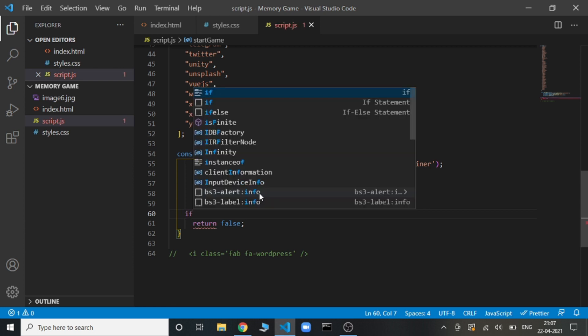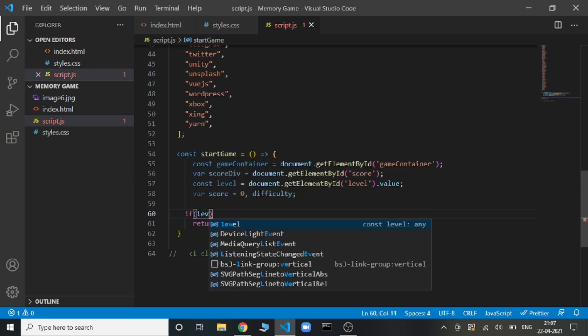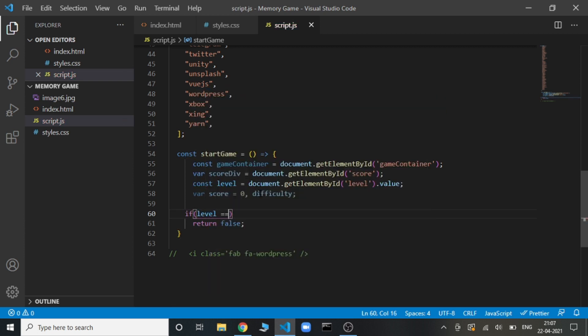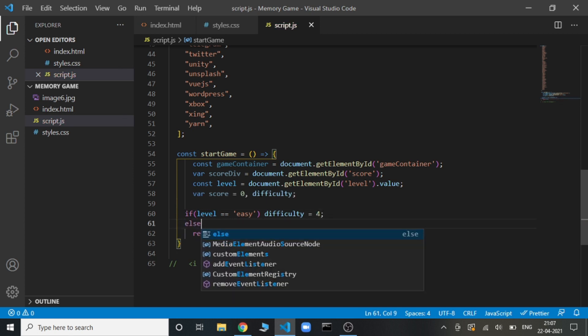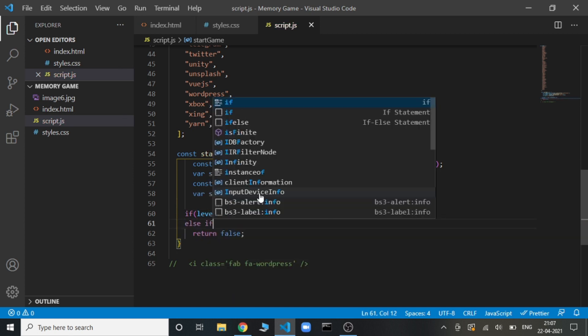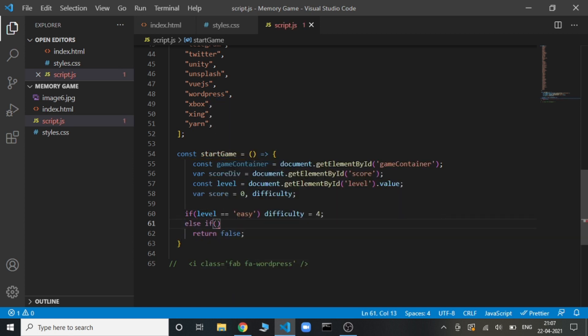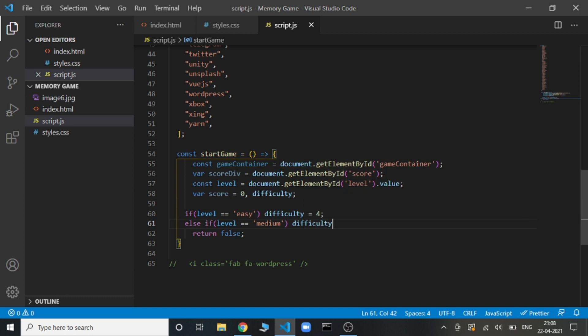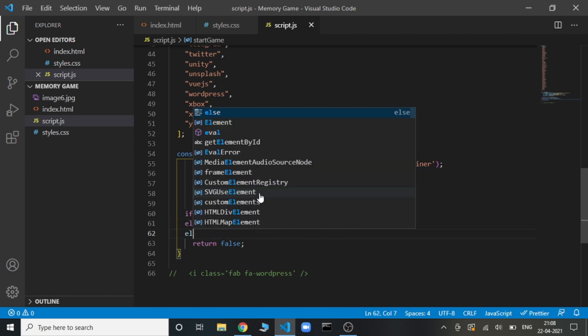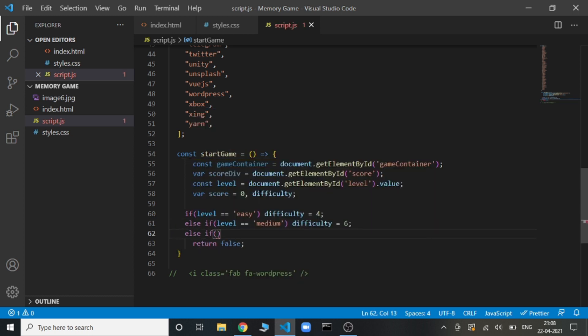If level is easy, then difficulty will be a 4 cross 4 matrix. And in the same way, we will initialize it for all other difficulty levels.